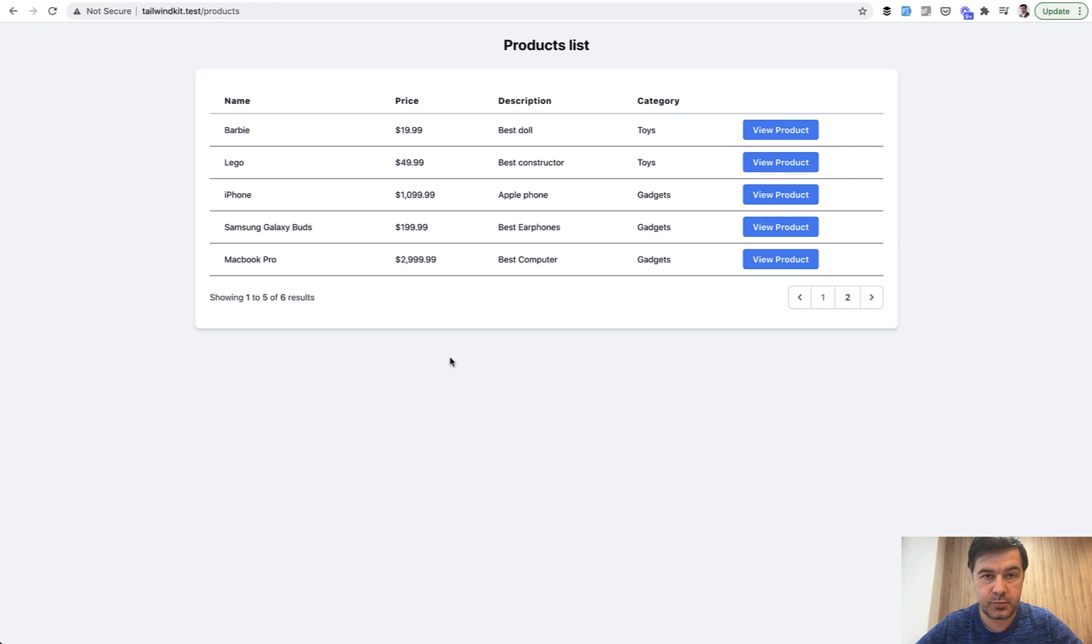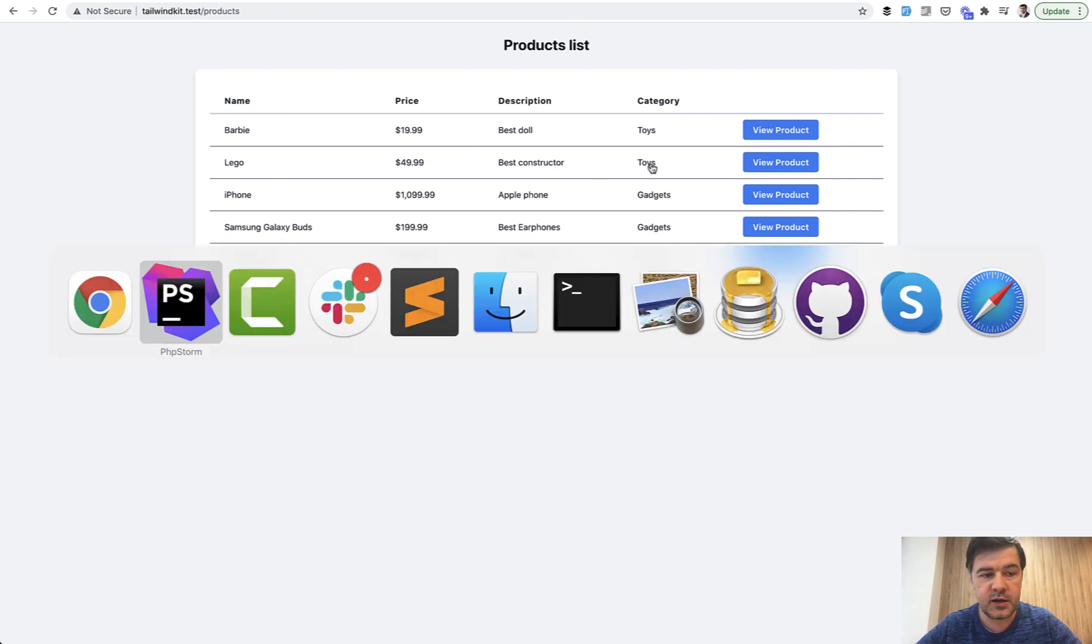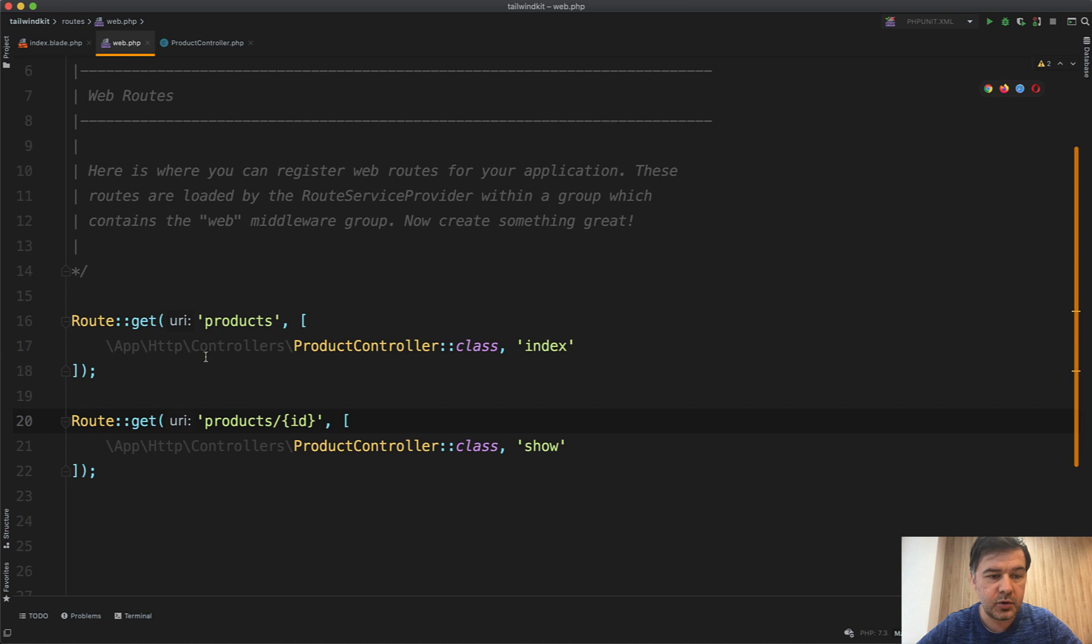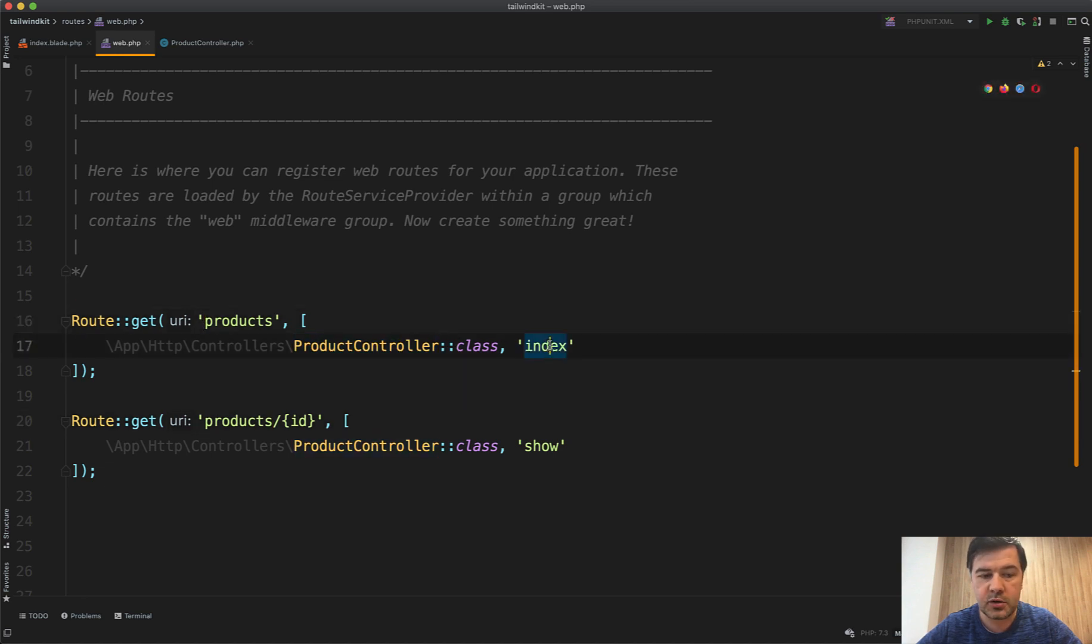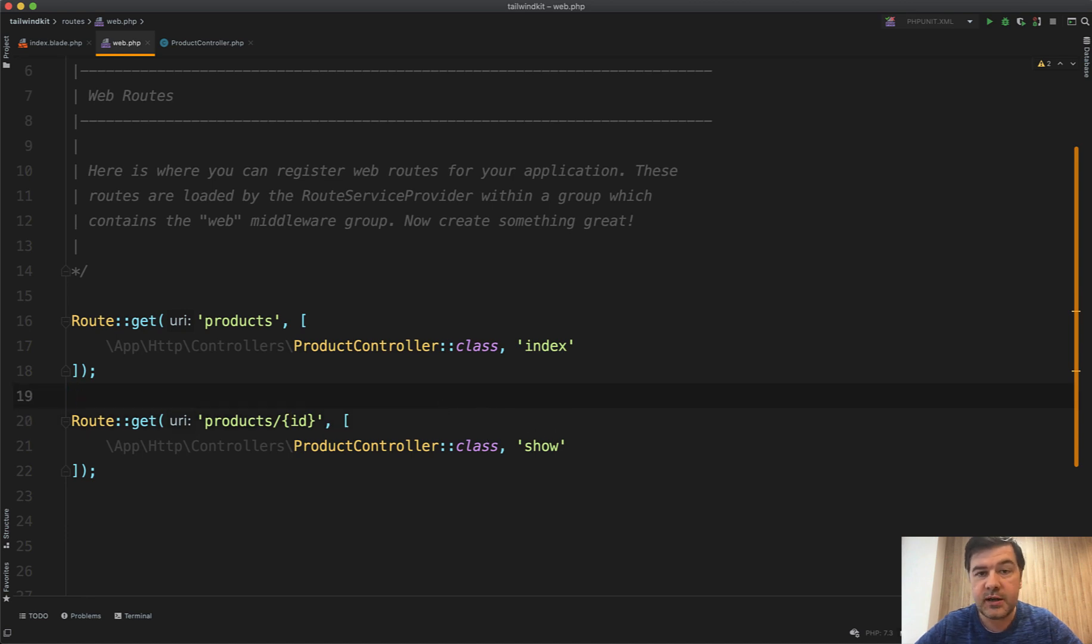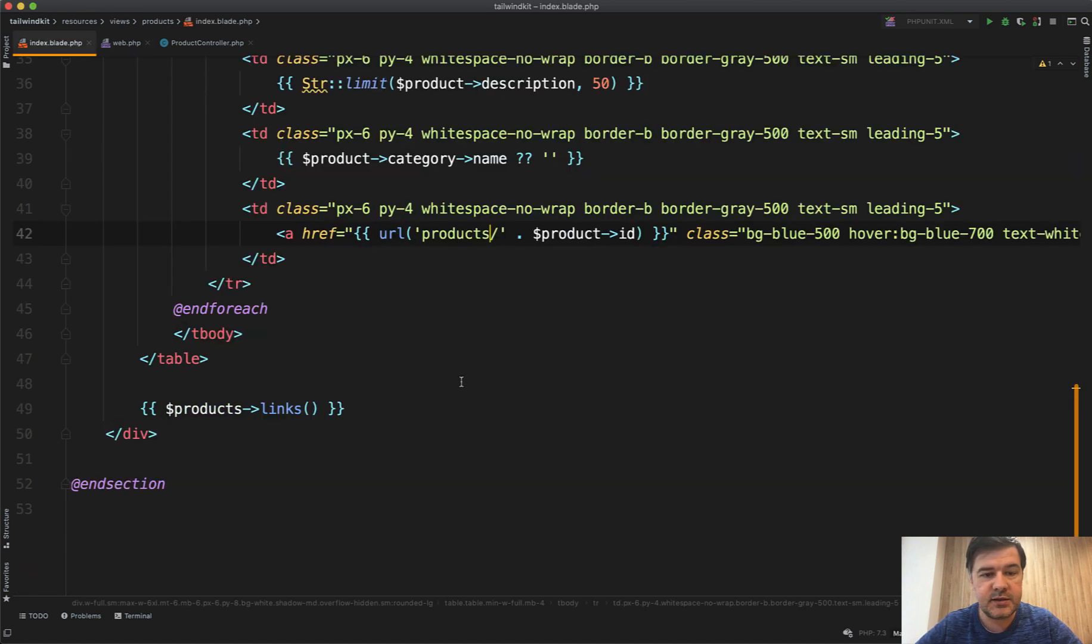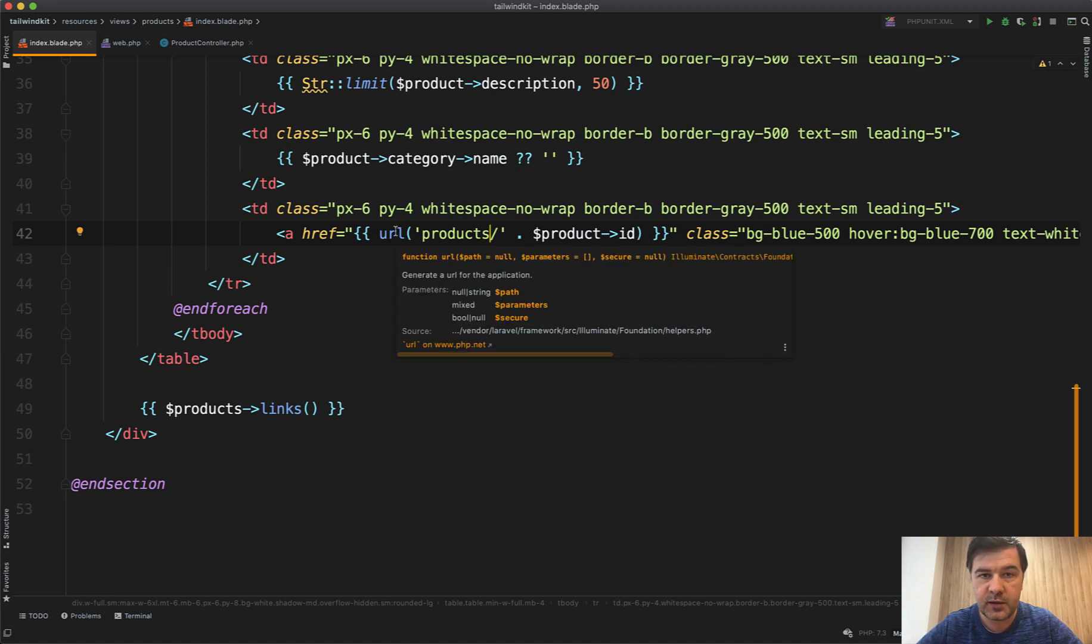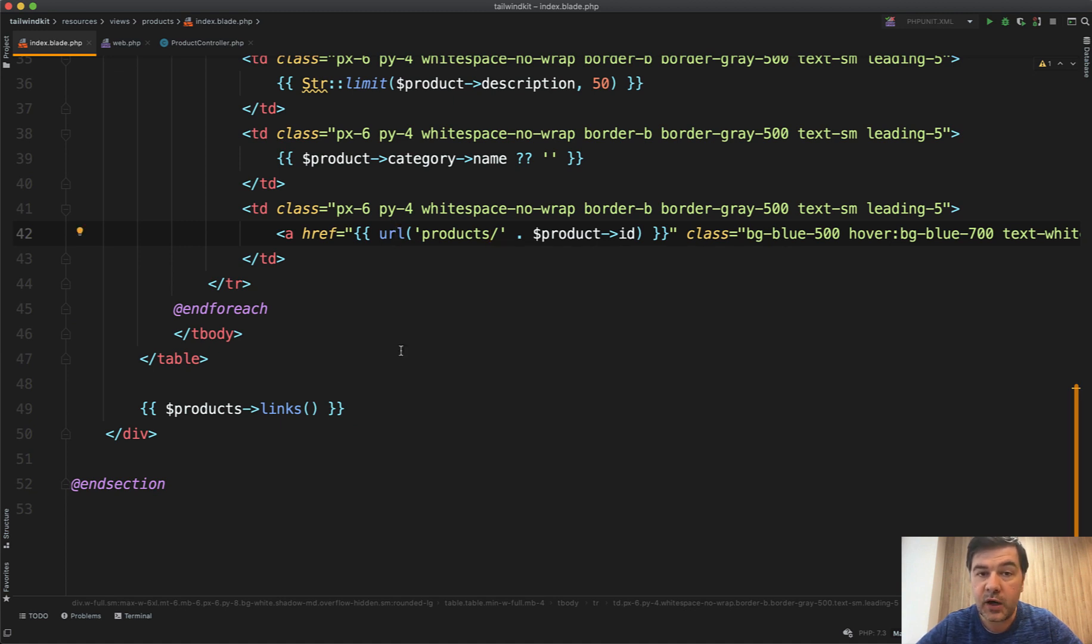So imagine a simple project with products list and then view products, so two pages. In the routes web you have products for the list, so product controller index, and products id for the show. It's kind of like a resourceful controller but just with two methods. And as I said I still see people doing this instead of using route names. So why should you use route names?